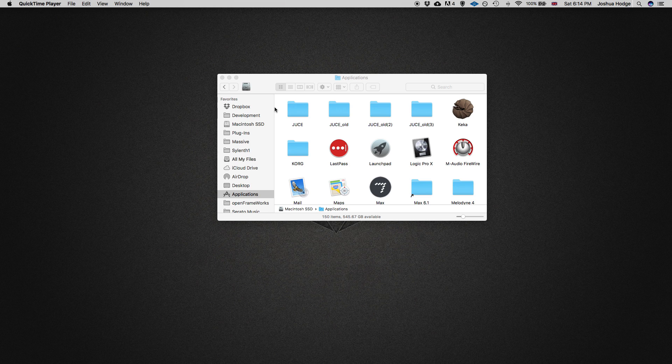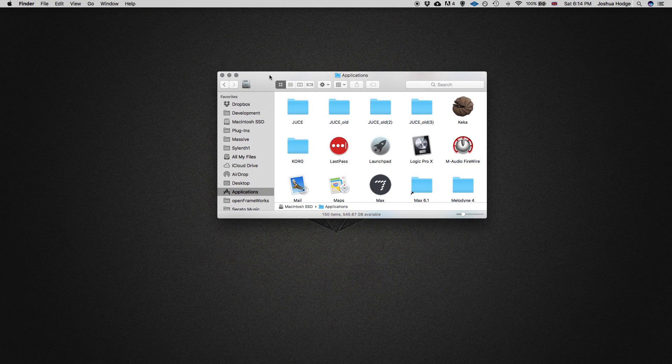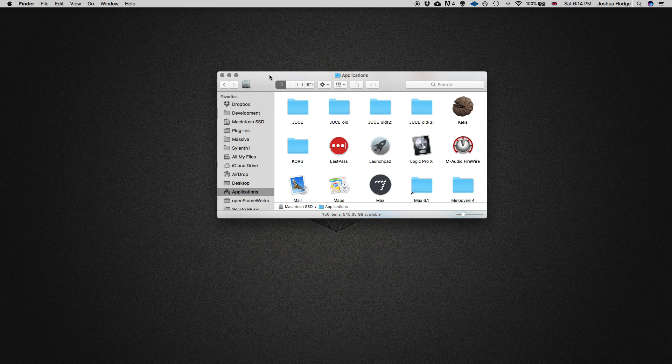There are a few things we need to set up to get the host running so we can properly test our gain plugin. I'm going to walk you through these steps right now.